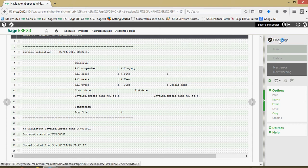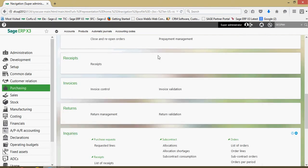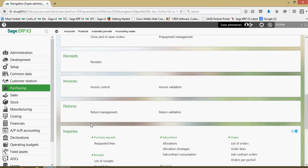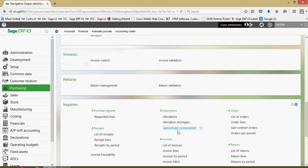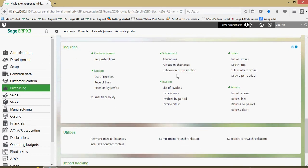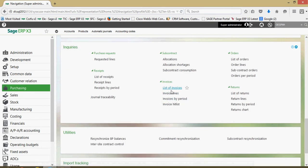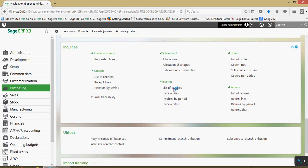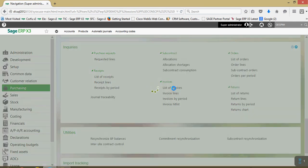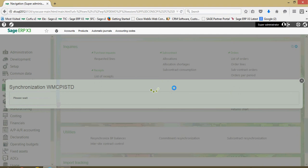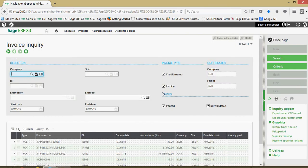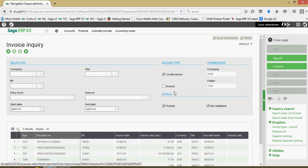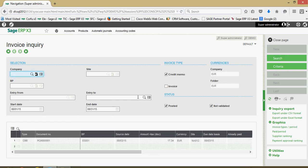From an inquiry perspective, purchasing inquiries, we can come under the invoices block here. I could come into my list of invoices. And if I want to inquire just on the particular credit memos, here in my invoice type section, I can go ahead and uncheck the invoice and redo my search. Then that'll provide me with a result set of just my credit memos.